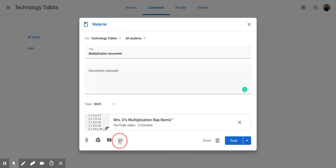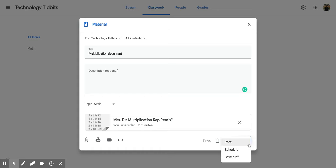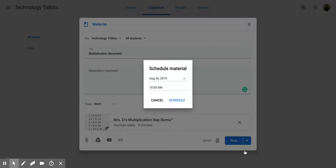Now once that's done you're going to come over here to the right. You do have the option to trash it or to post it and that's going to put it out there right now or you have this drop down arrow. So if you click on that you can schedule it for later or even save it as a draft if you don't have everything you want in there. So let's try the scheduling feature.